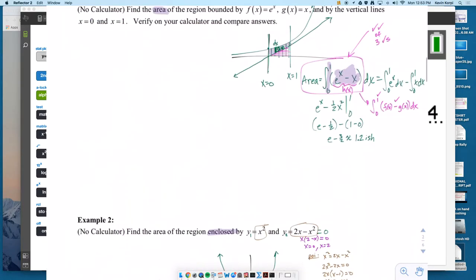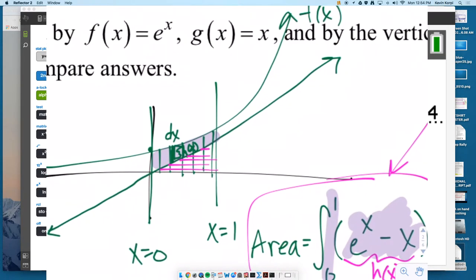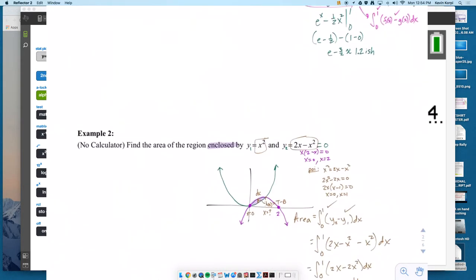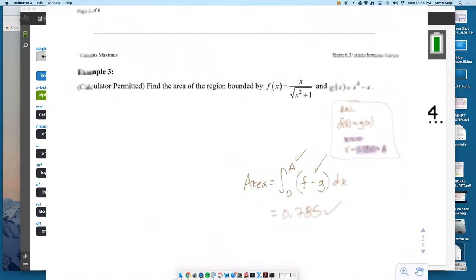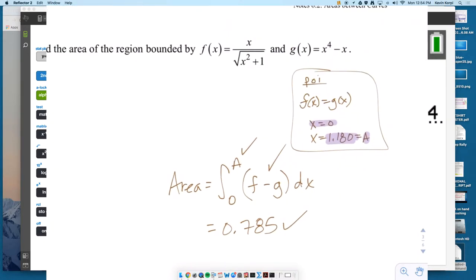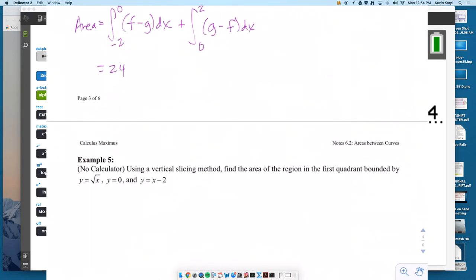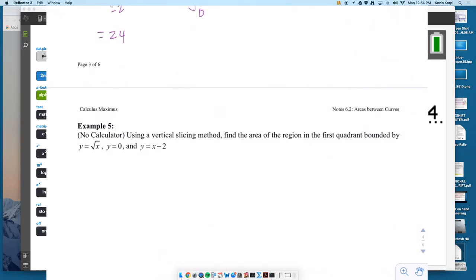So there are some examples. One needed vertical lines to define the region because the curves didn't intersect. These did intersect and defined the regions. Here was one we used the calculator exclusively, and here's one that defined two different regions. But all of those were vertical slices, which is what we're typically used to. Examples 5 and 6 are back-to-back — we're going to do the same problem two different ways, both without a calculator.